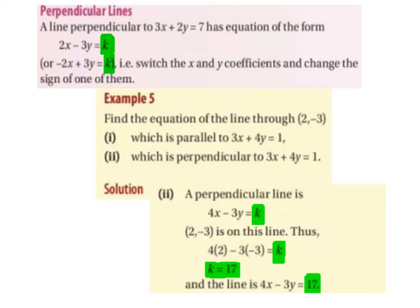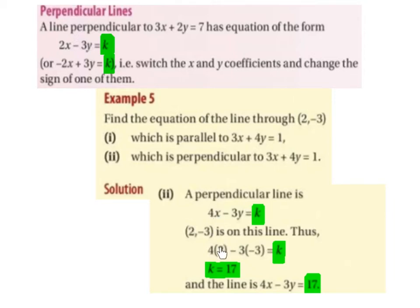Part 2: find the equation of the line through (2, -3) which is perpendicular to 3x plus 4y equals 1. So a perpendicular line is going to be 4x minus 3y equals k — we swapped the coefficients of x and y, so instead of 3 and 4 we have 4 and 3, and we changed one of the signs, so this plus became a minus. We know that (2, -3) is on the line, so we substitute: 4 times 2 is 8, minus 3 times minus 3 is 9, and 8 plus 9 is 17. So k equals 17, and the line is 4x minus 3y equals 17.